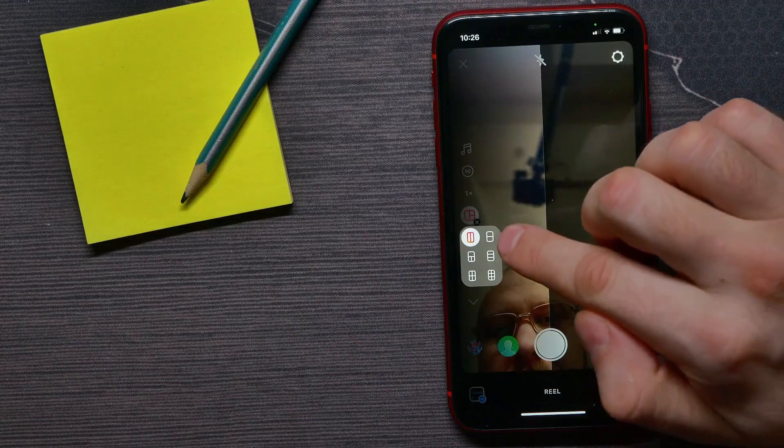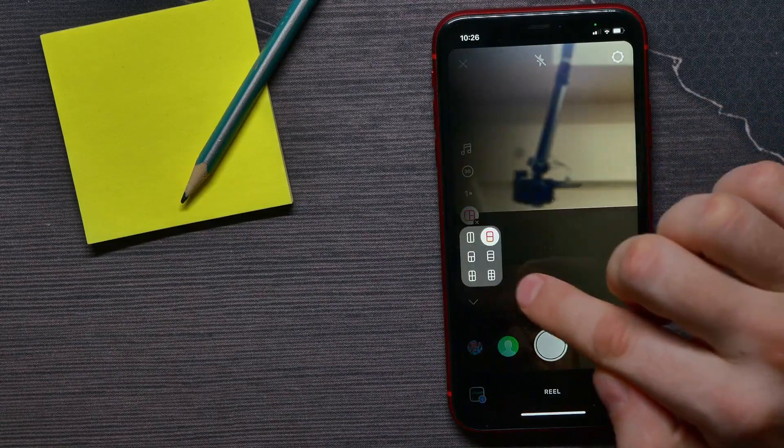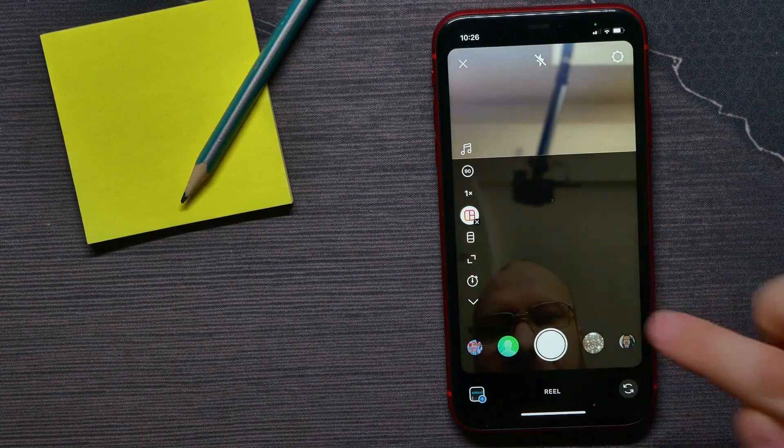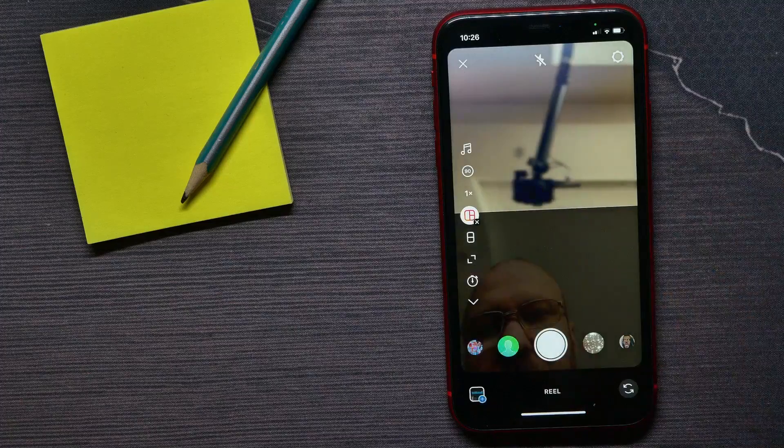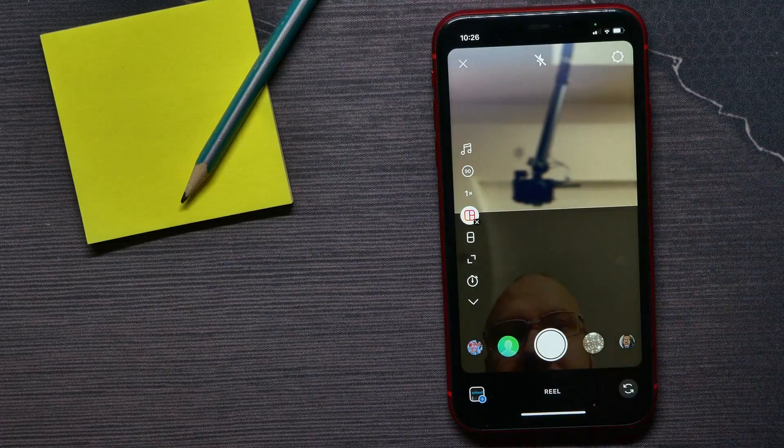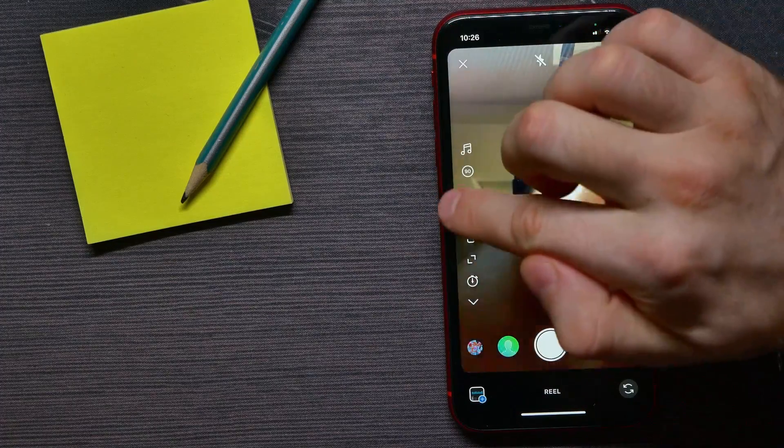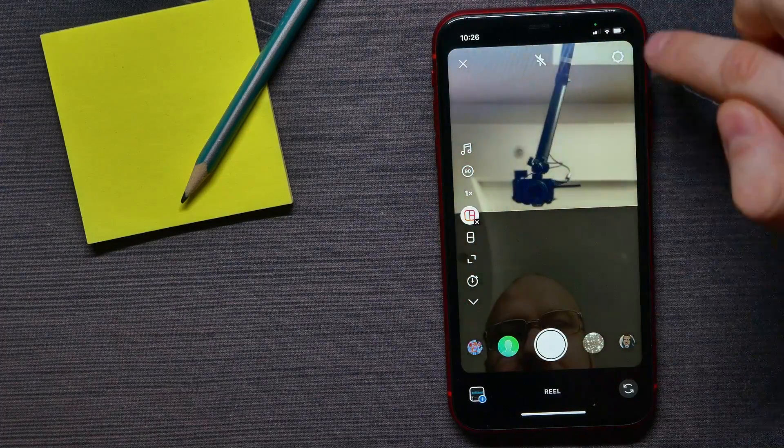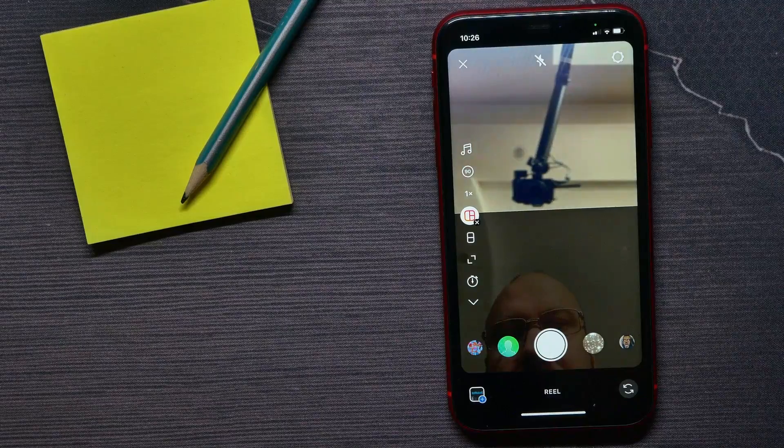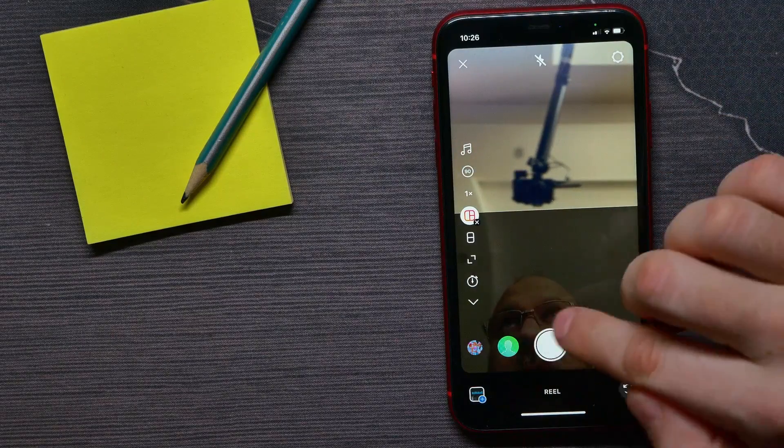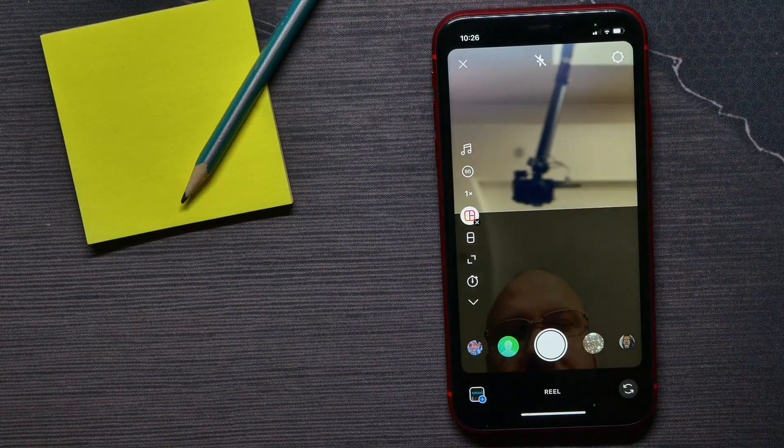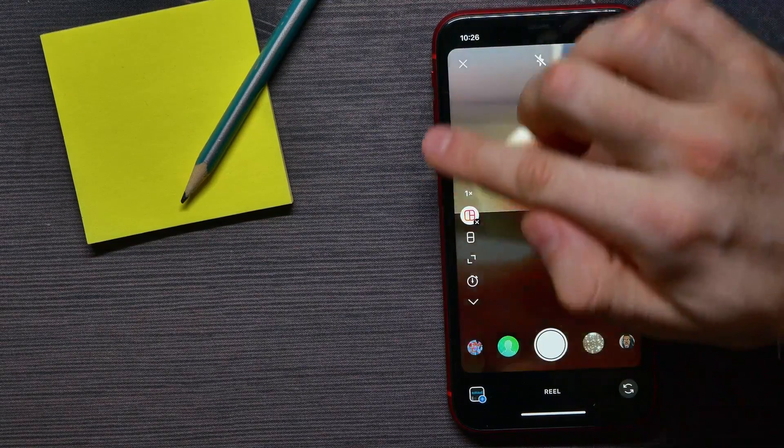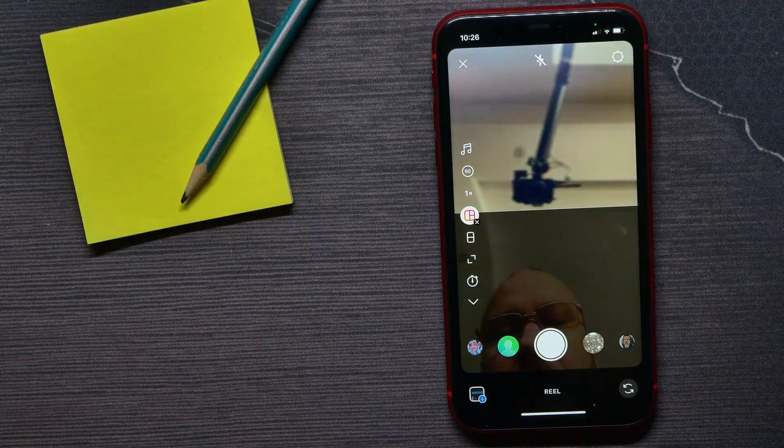And now the top screen is active. Here you can use your camera to record a video, or you can upload some video from your phone's gallery. I'll hit there to upload from my gallery.